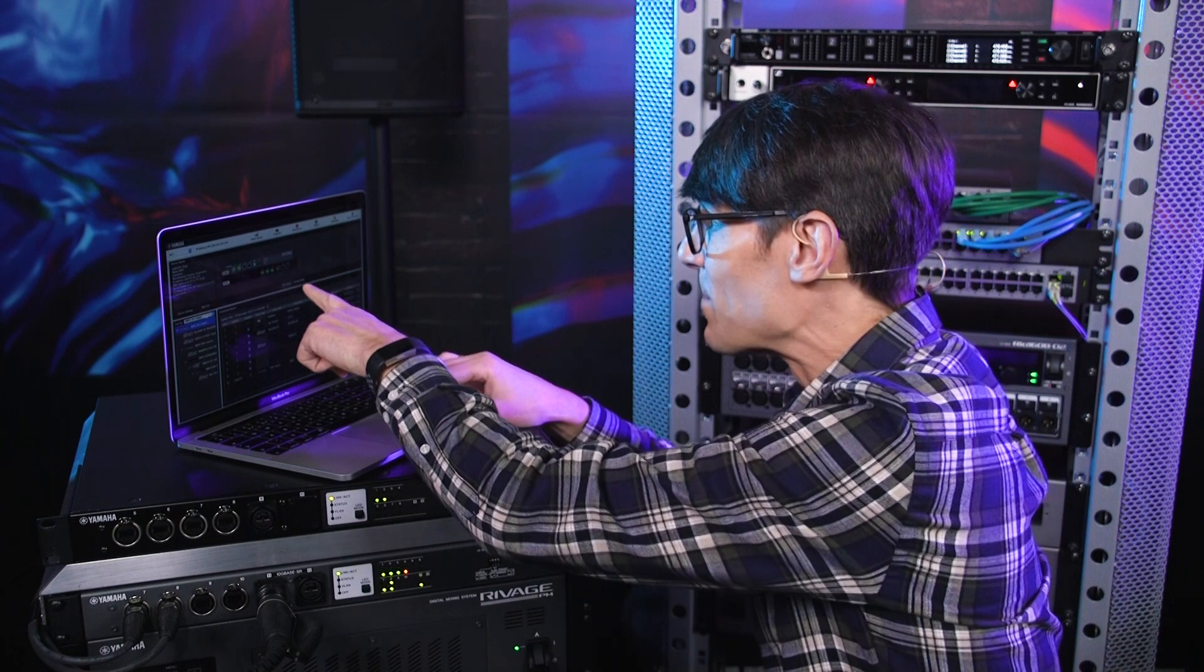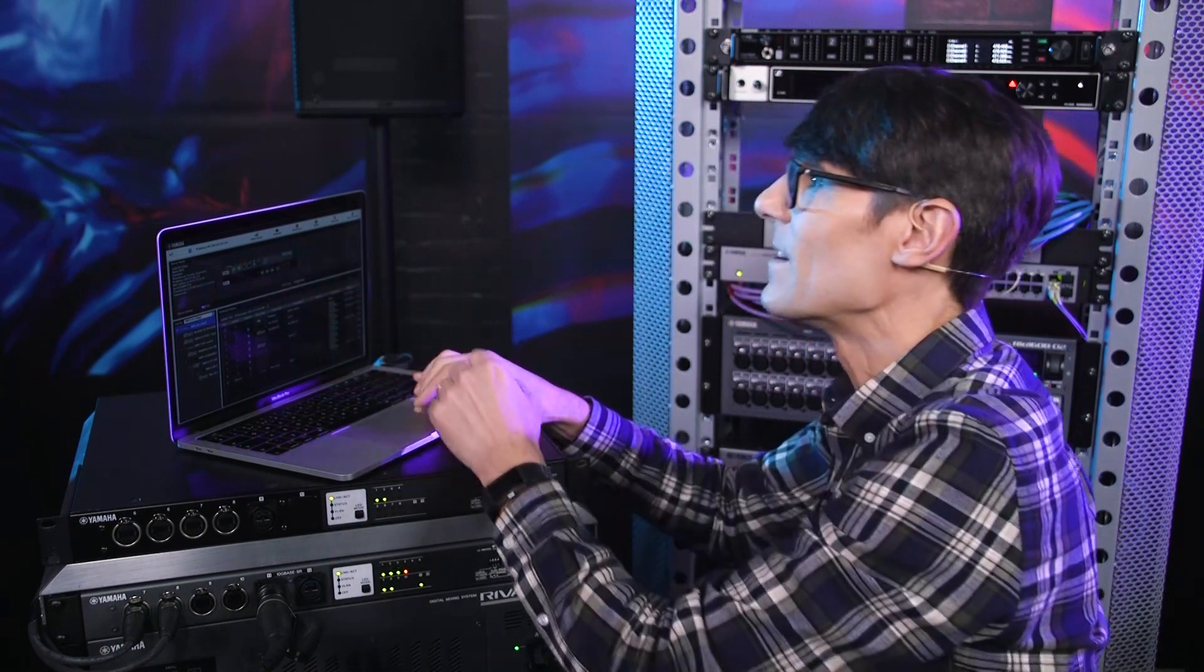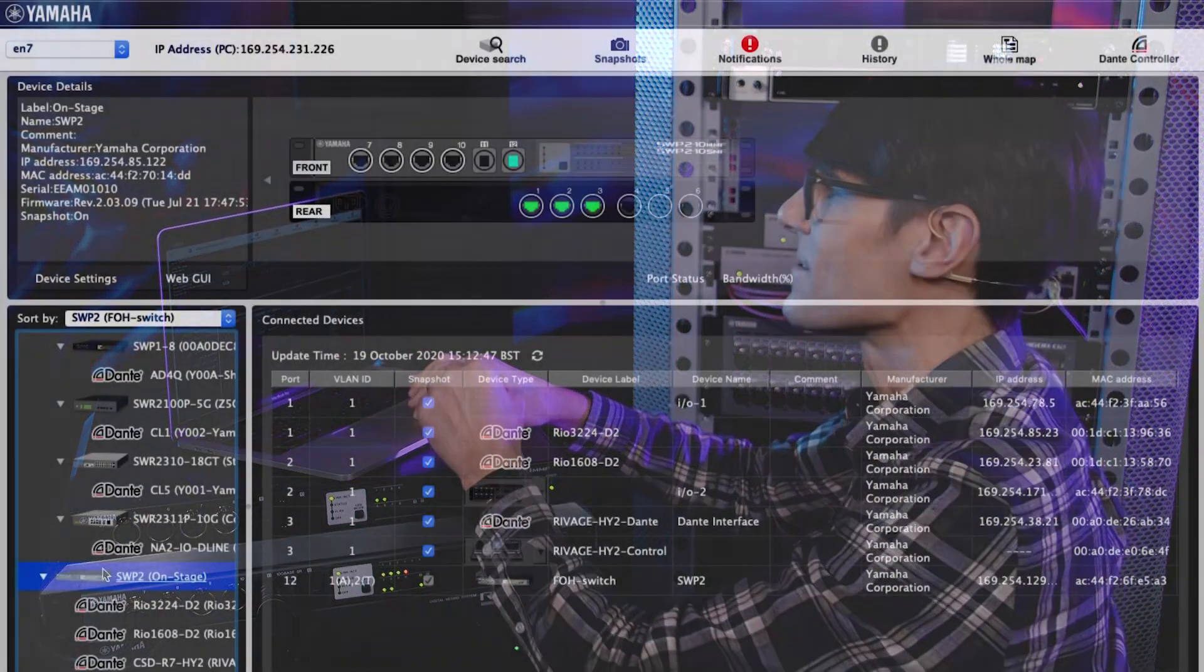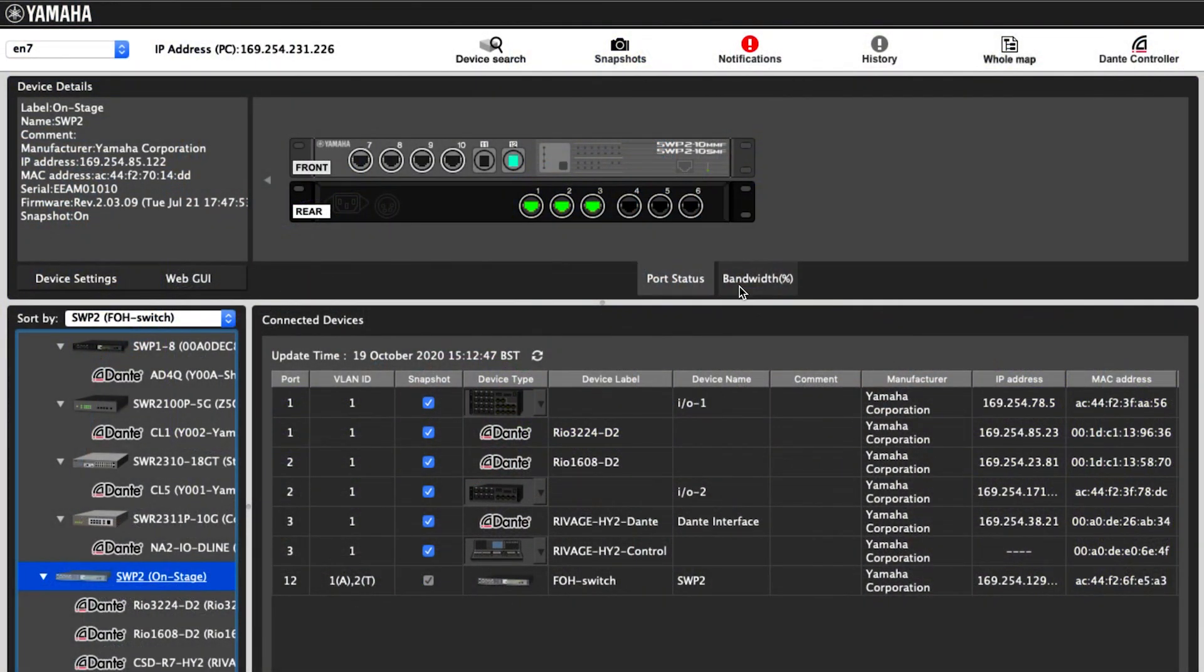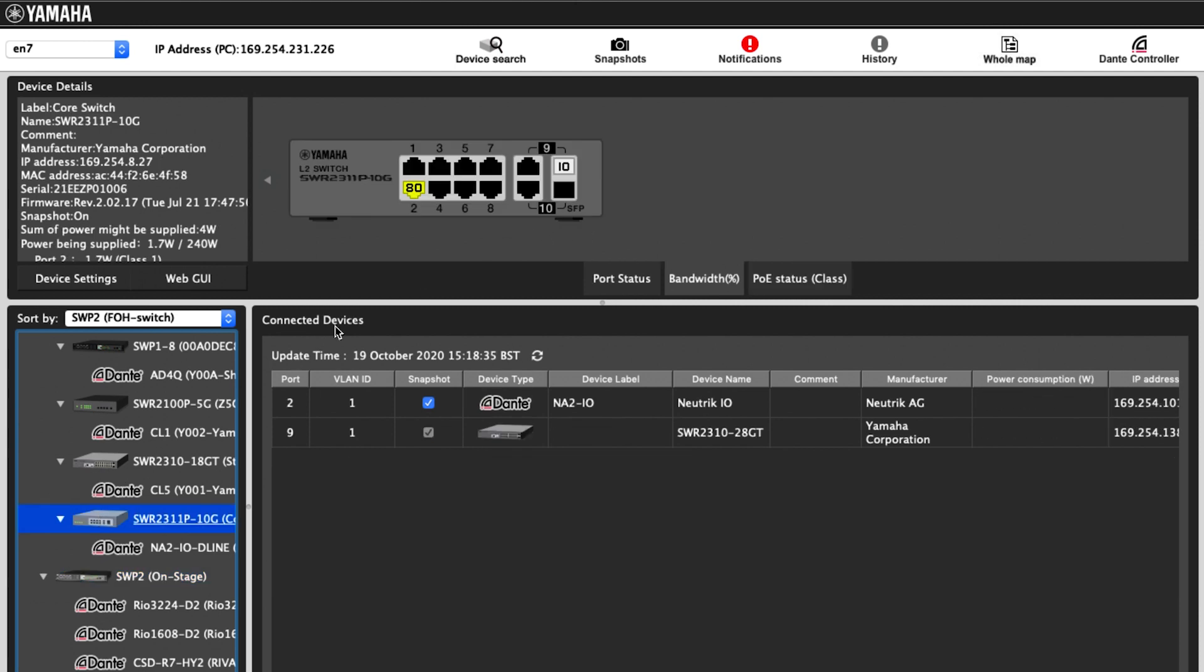Press the bandwidth tab to see how the switch ports are performing as a percentage of their total. As you reach 80% or more, these will turn yellow as a warning. Then orange at 90% and red at 100%.